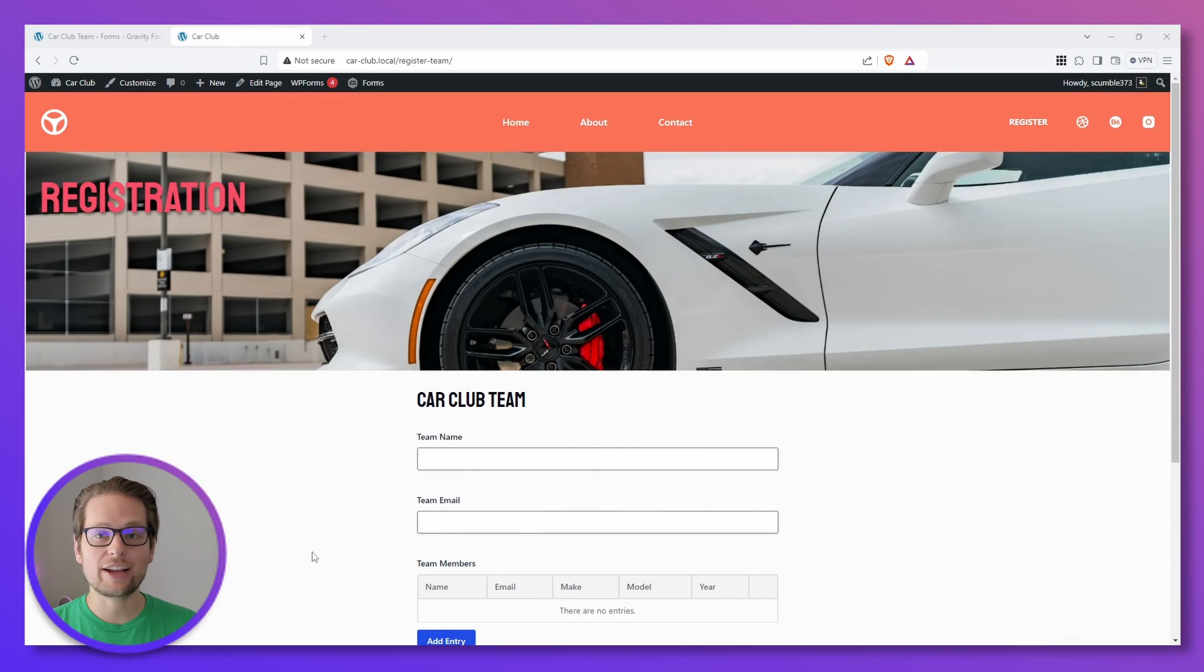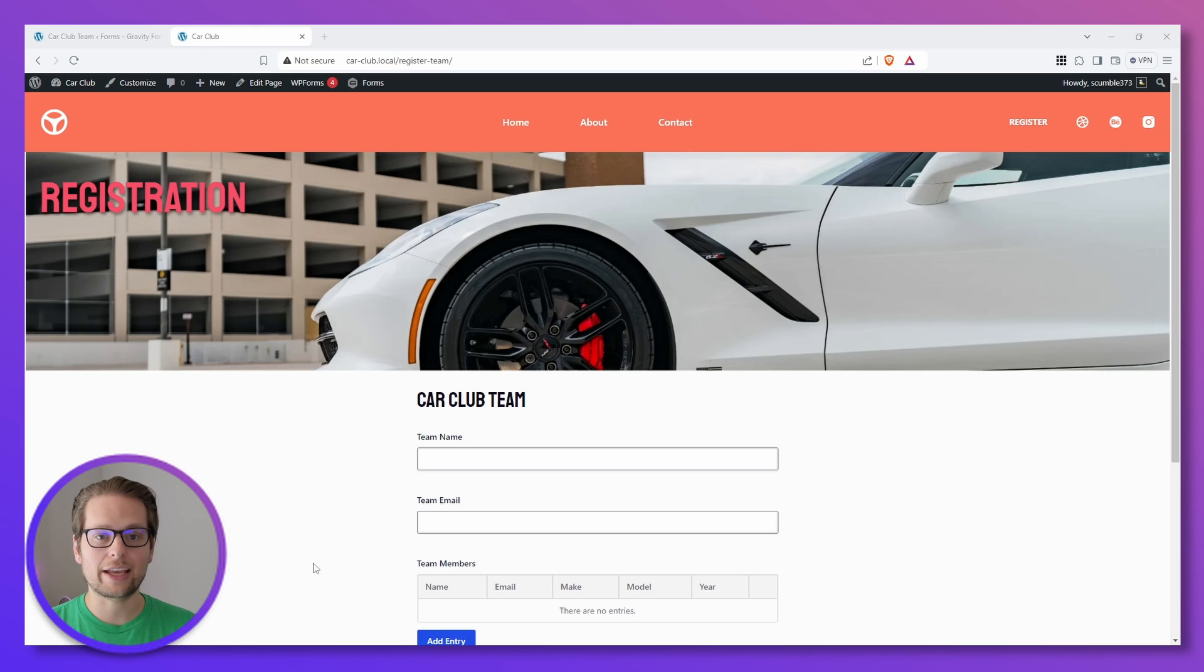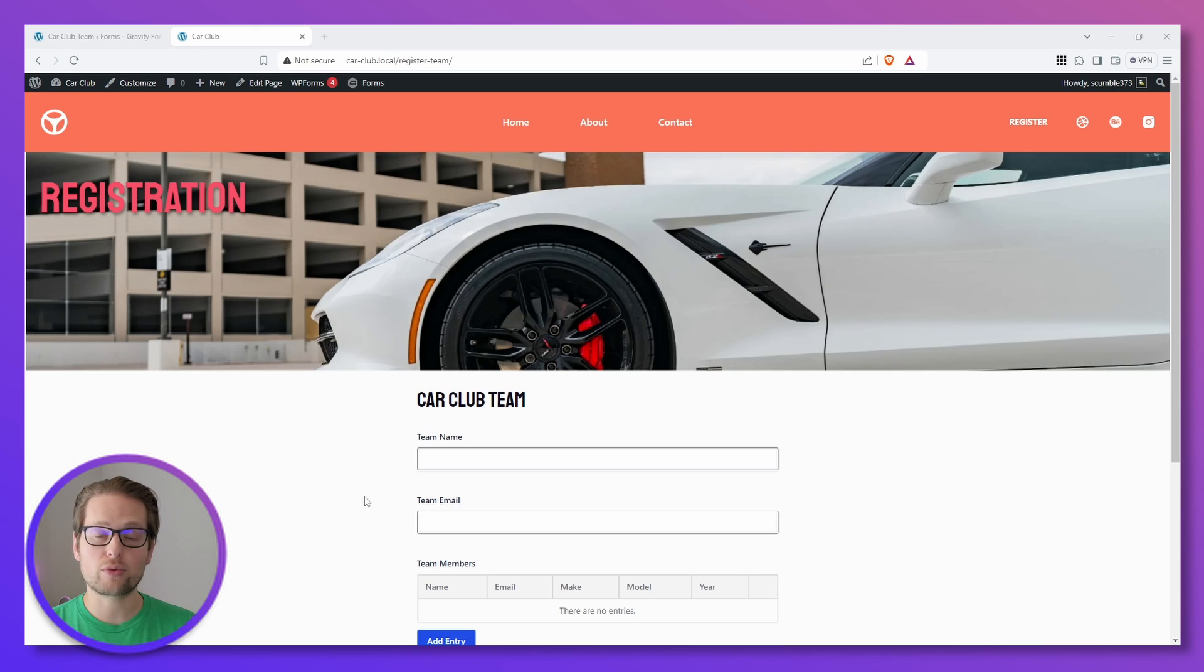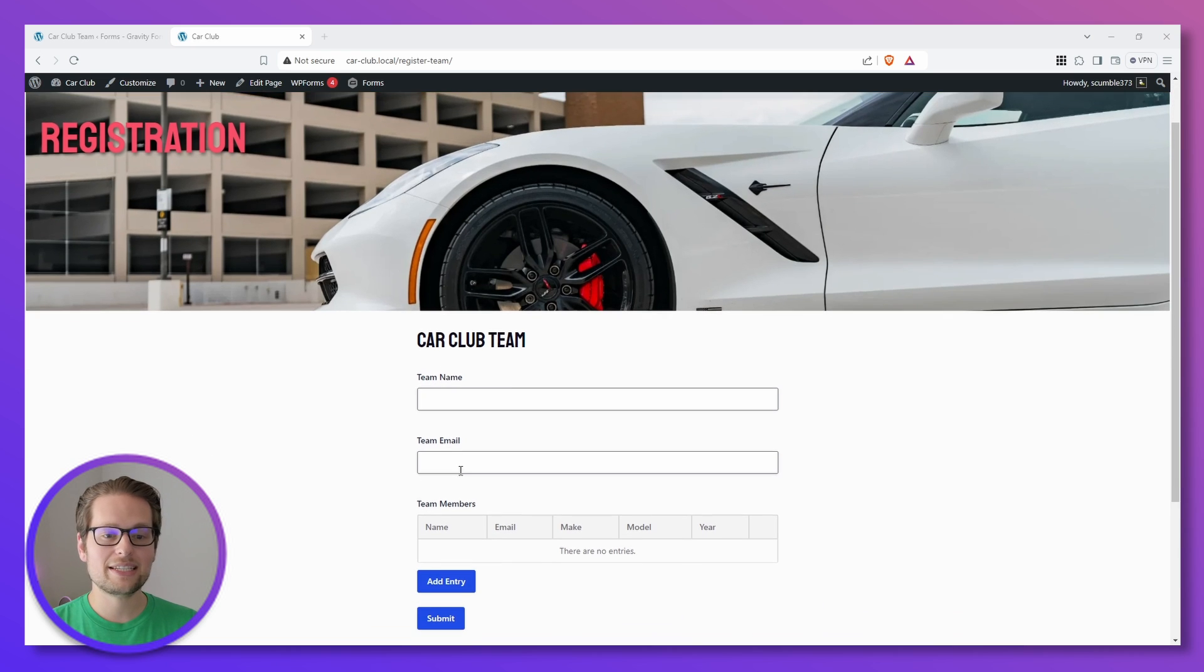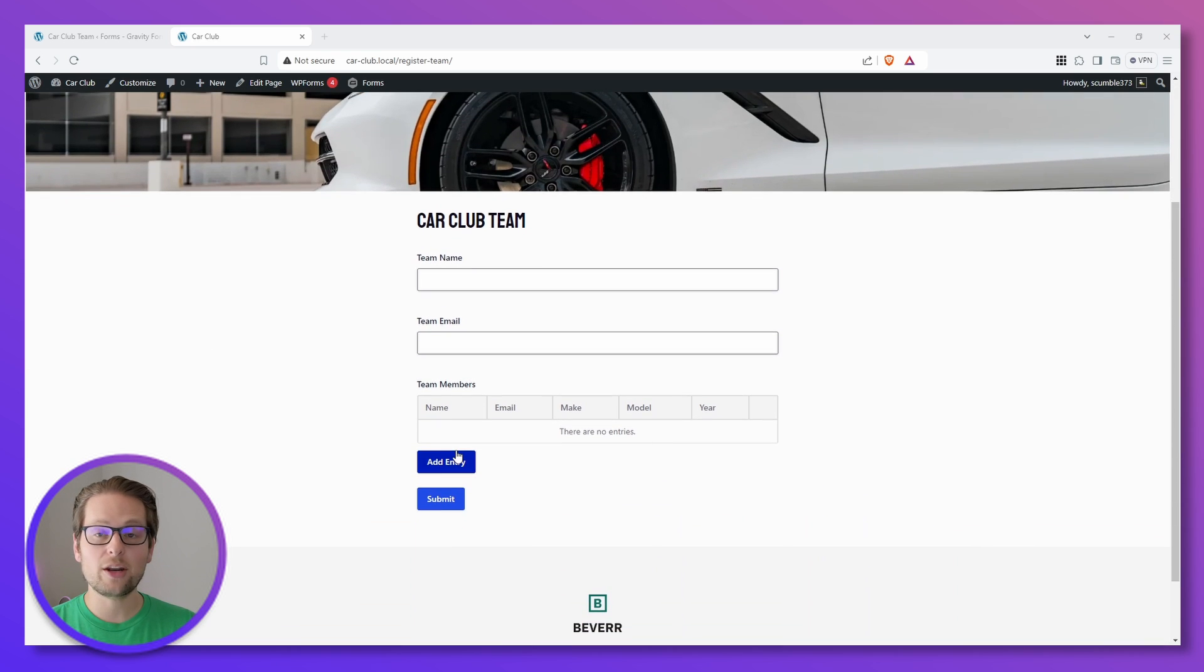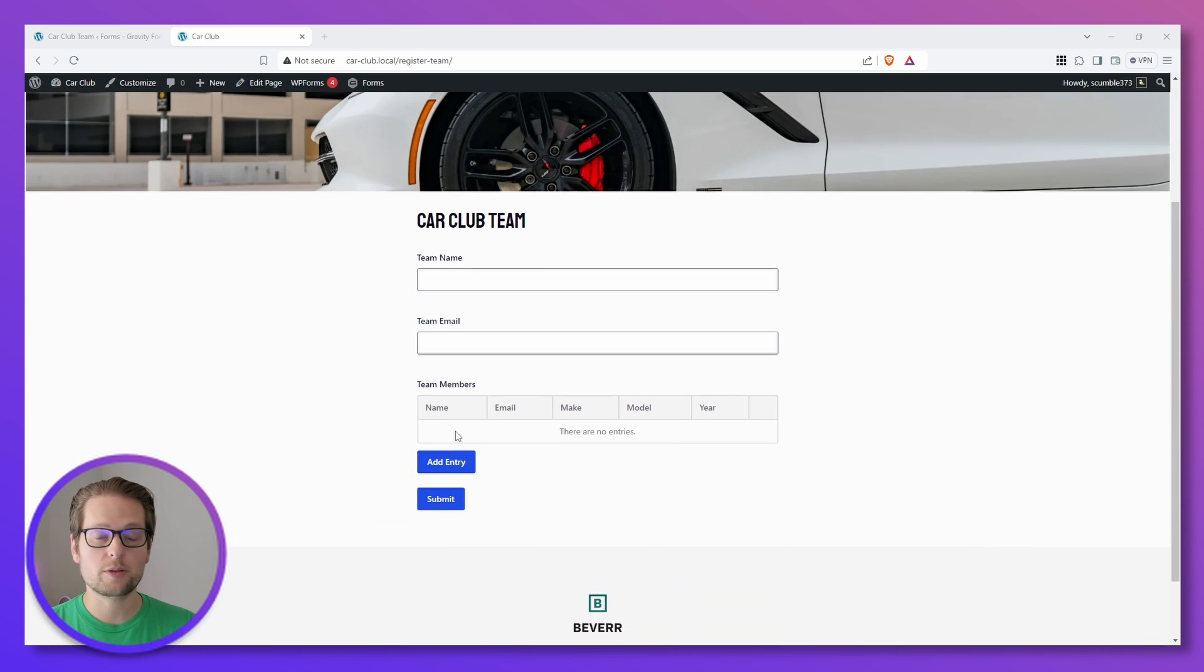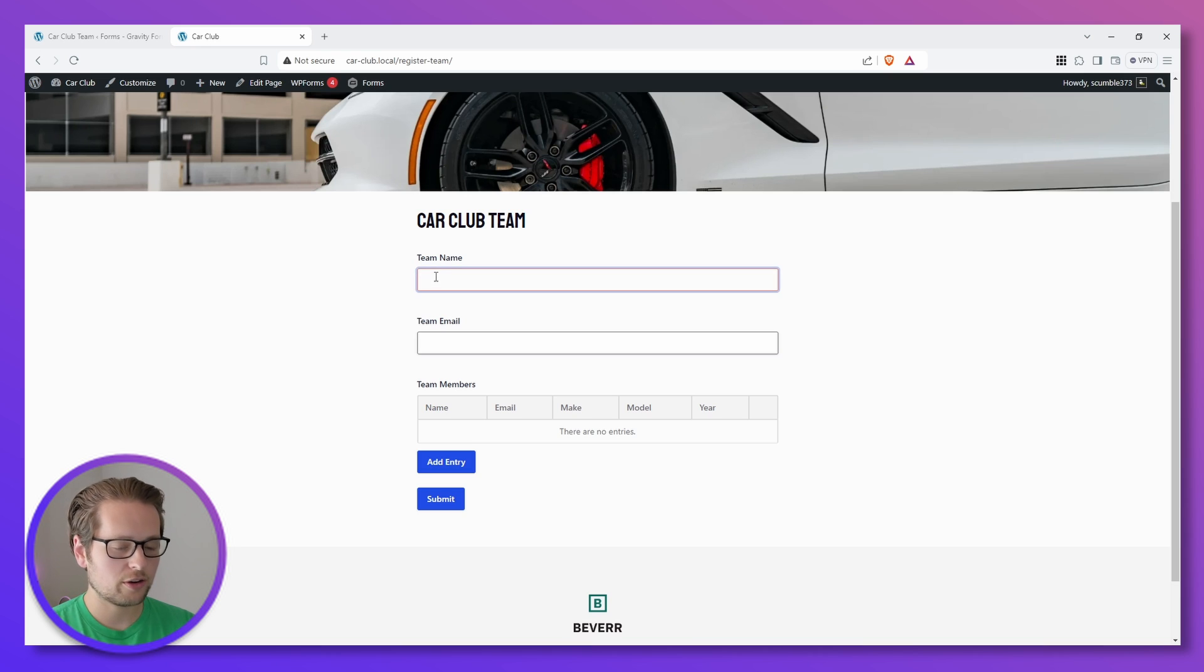All right, so I just got done adding our parent form that we just got done creating to a new page on our website that looks very similar to the registration page we had on our previous video. We have our team name, team email, and we have our new nested form where we can add users to be registered for our team. So I'll go ahead and fill this out.